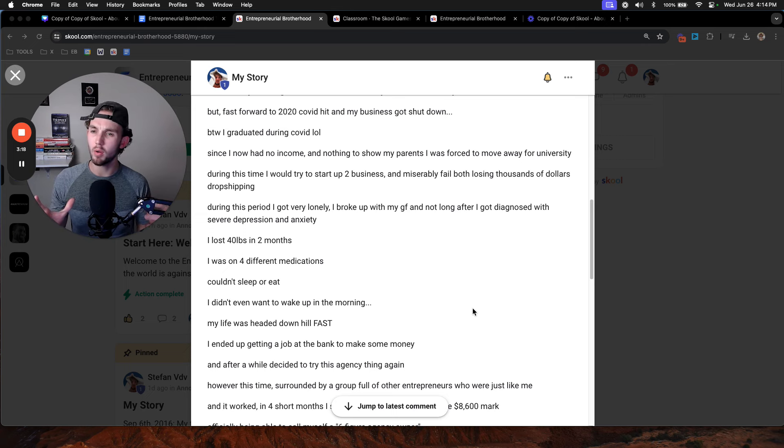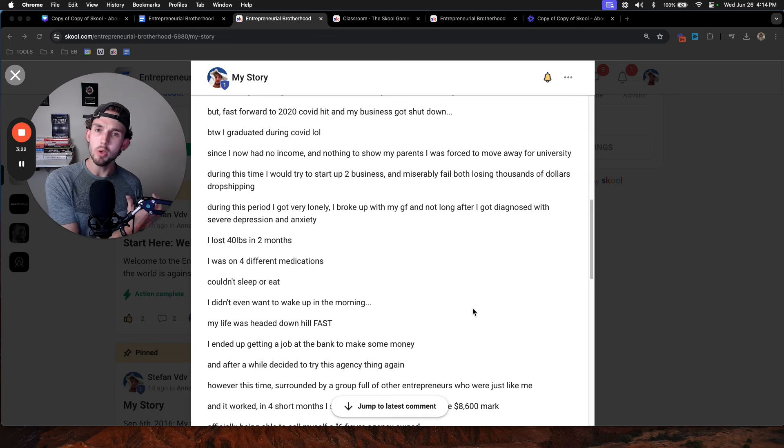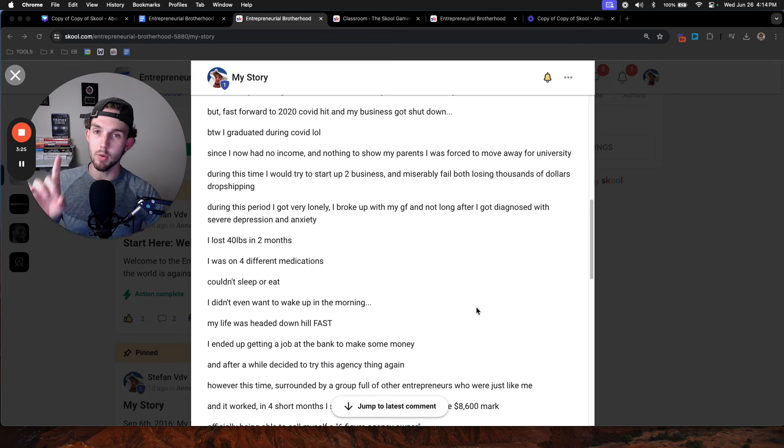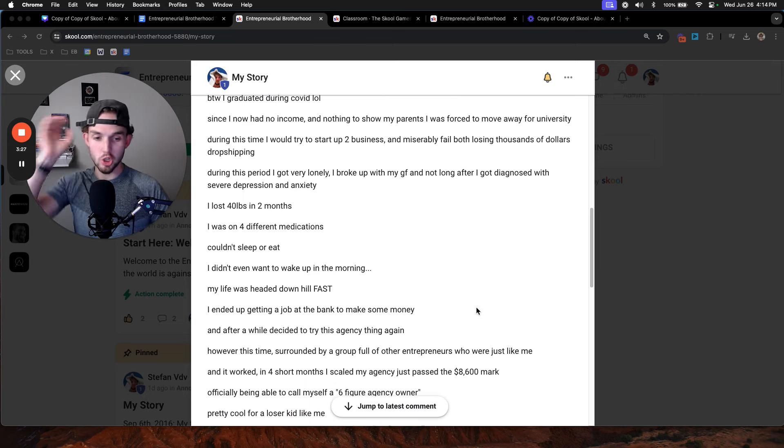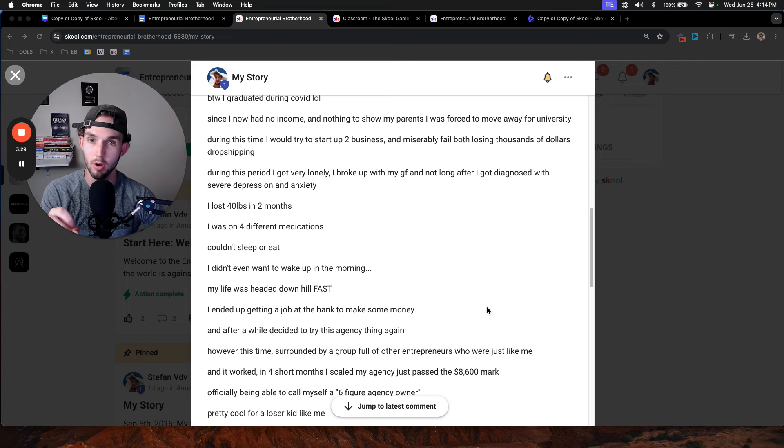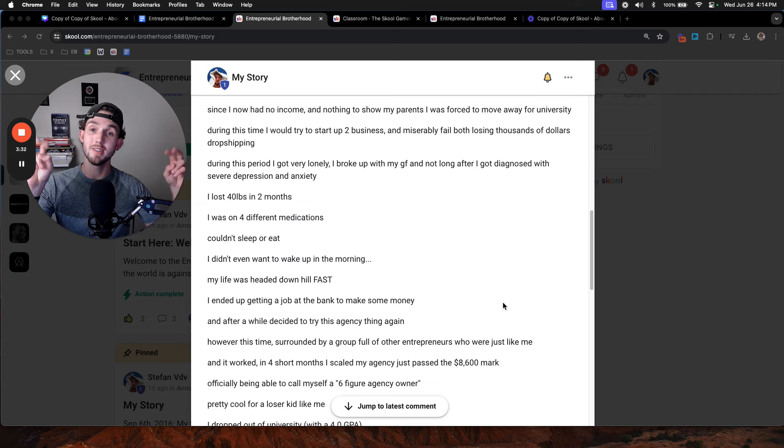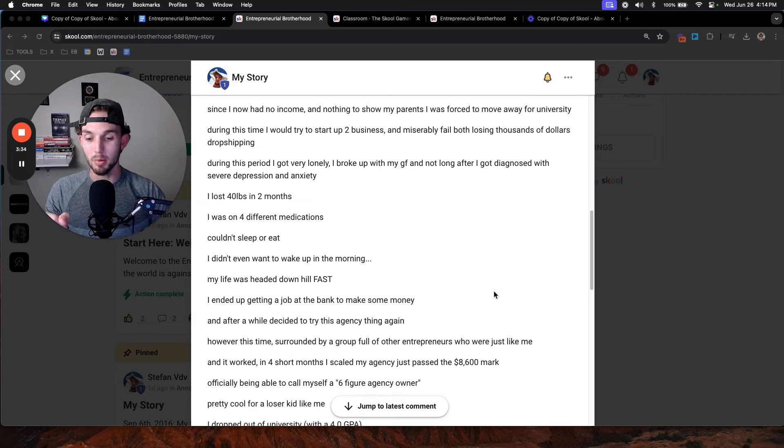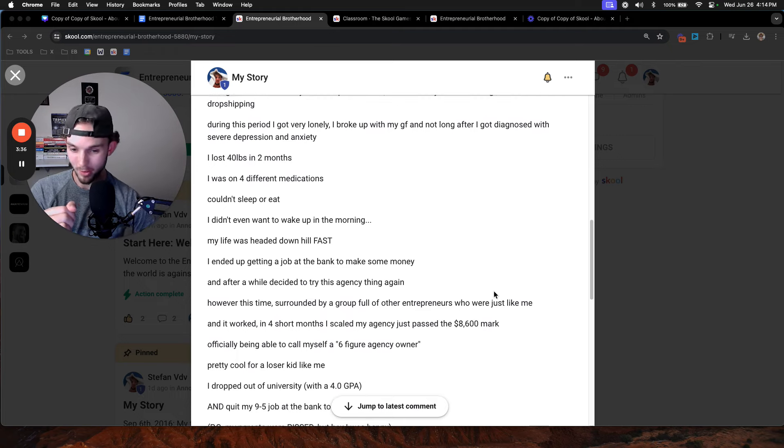When I told them my goals, they would encourage me instead of trying to pull me down. This felt weird. This felt surreal that people could actually try and help you get your goals instead of pull you down. It was incredible. And it worked. In four short months, I scaled my agency just past the 8.6K mark, which now I was able to officially call myself a six-figure agency owner.